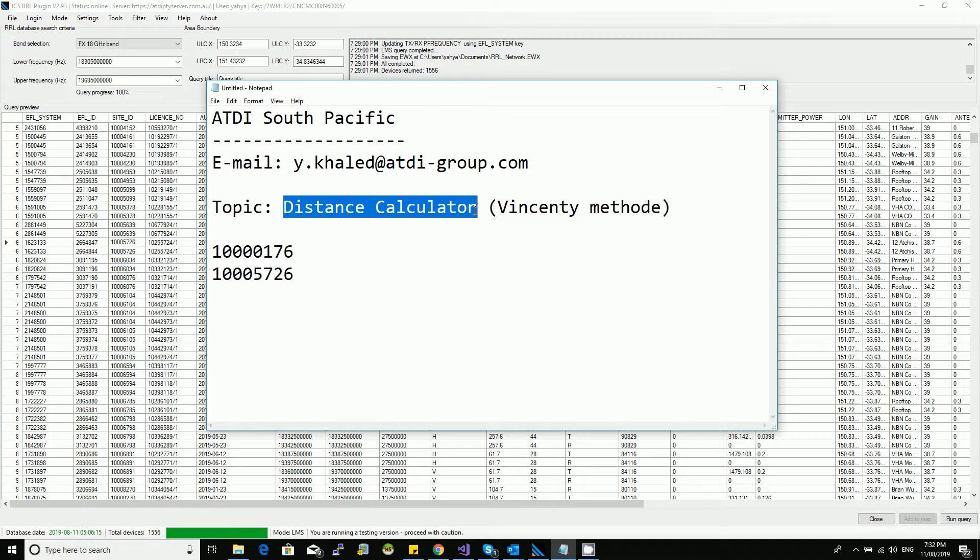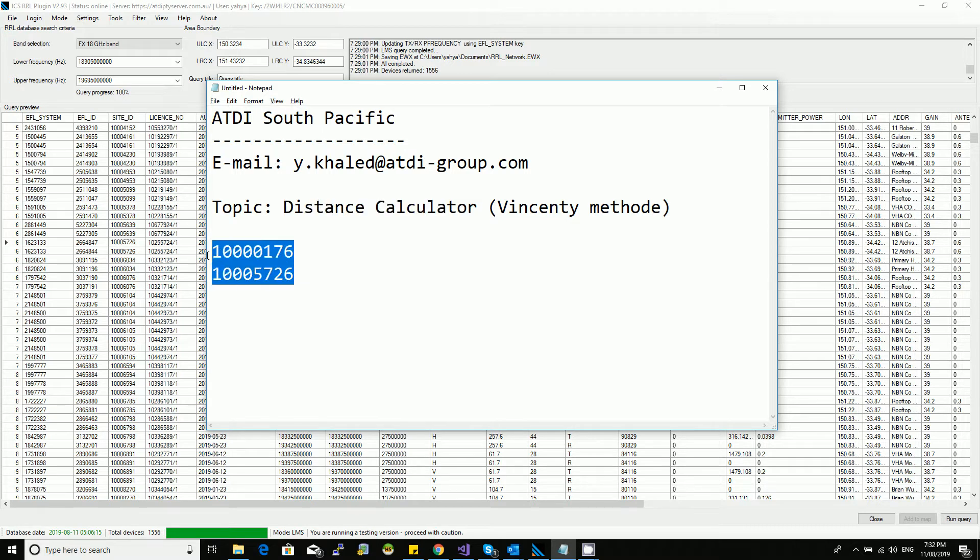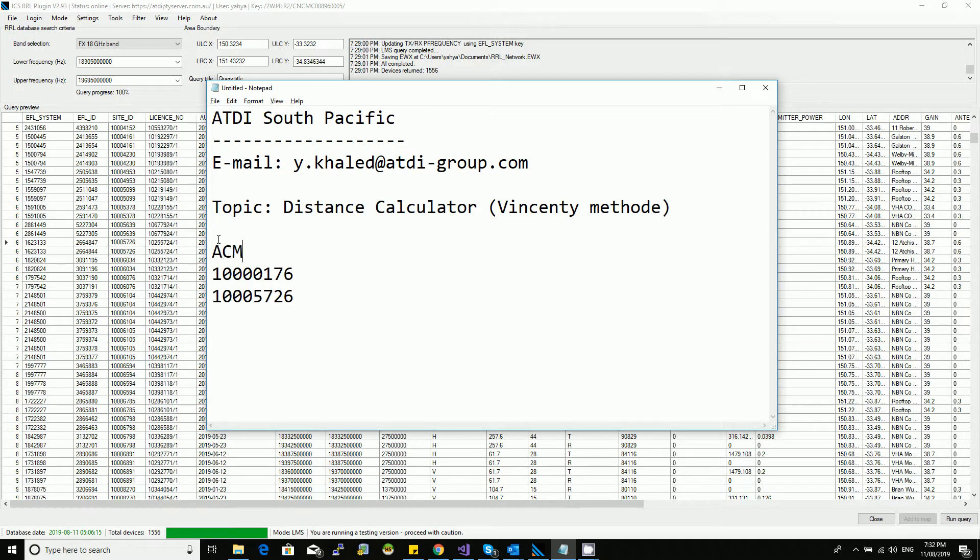We're not looking for ground distance, we're not looking for line of sight distance. We're looking at the ellipsoidal distance from one site to another. I have two sites here as an example. These are ACMA site numbers.